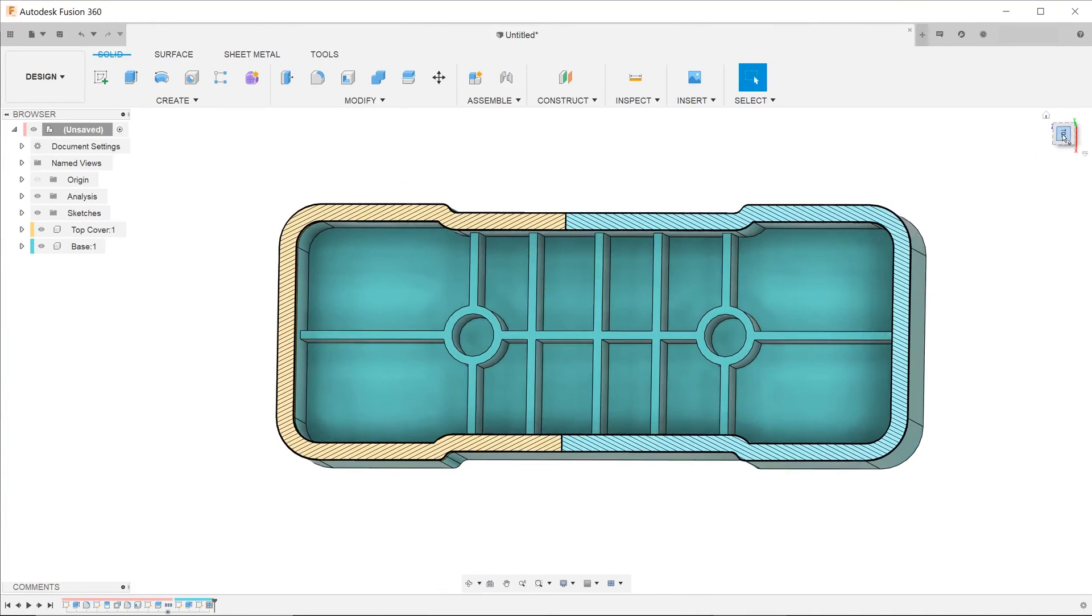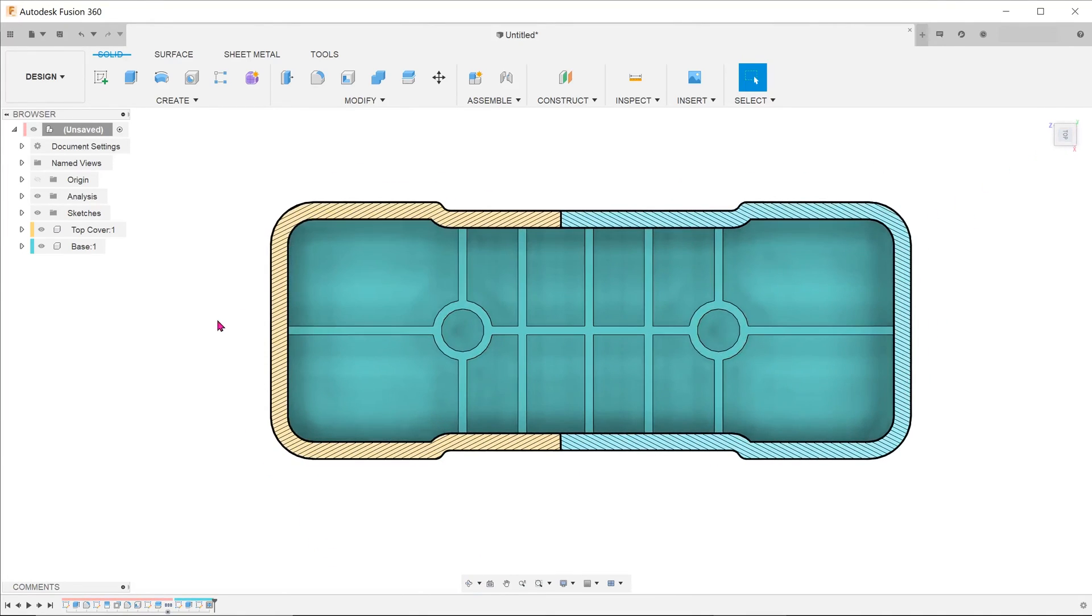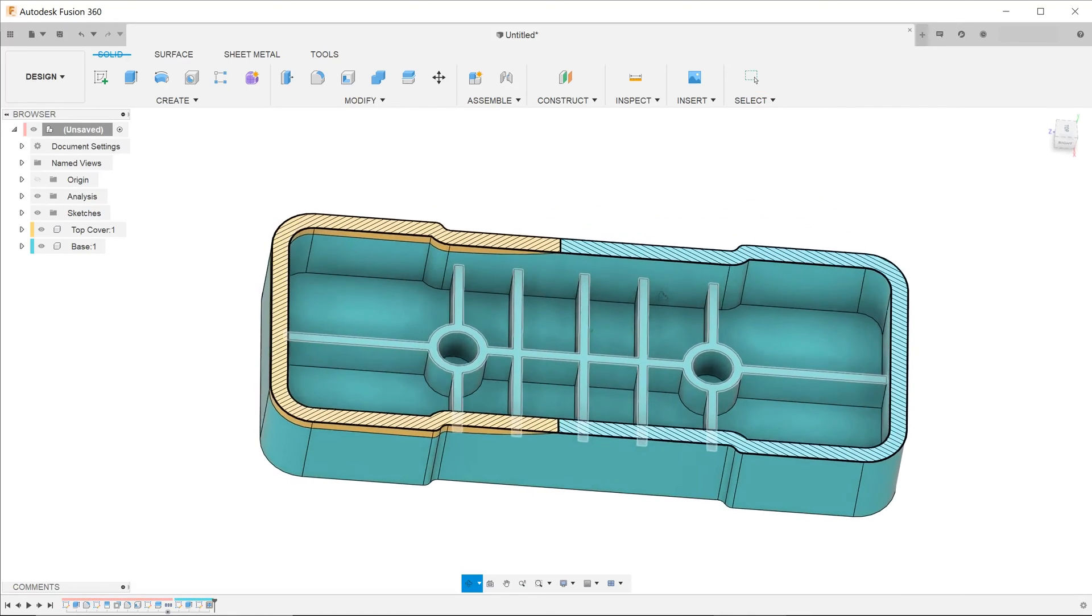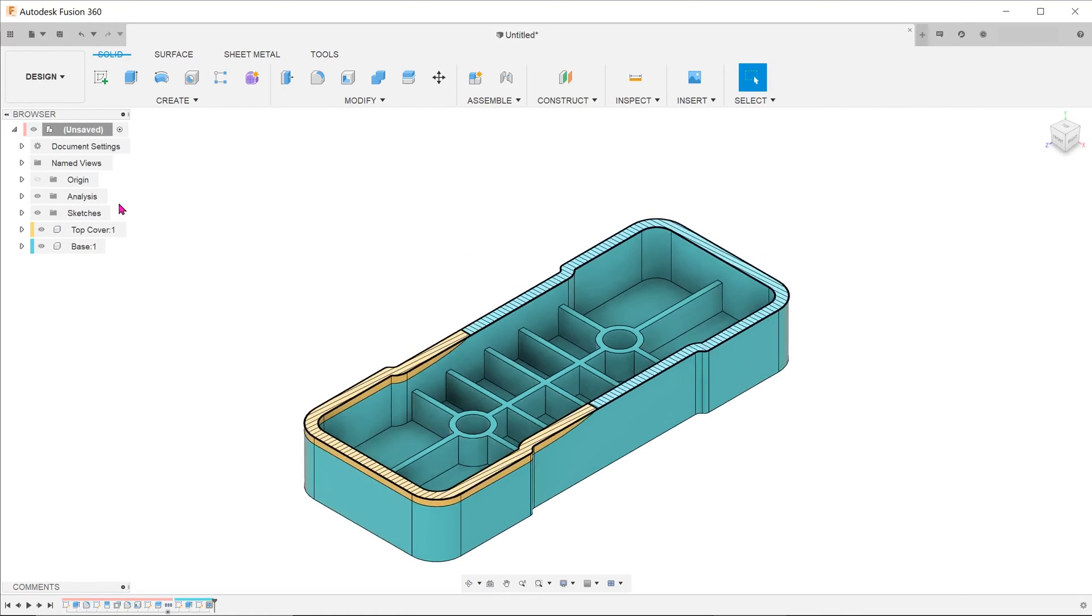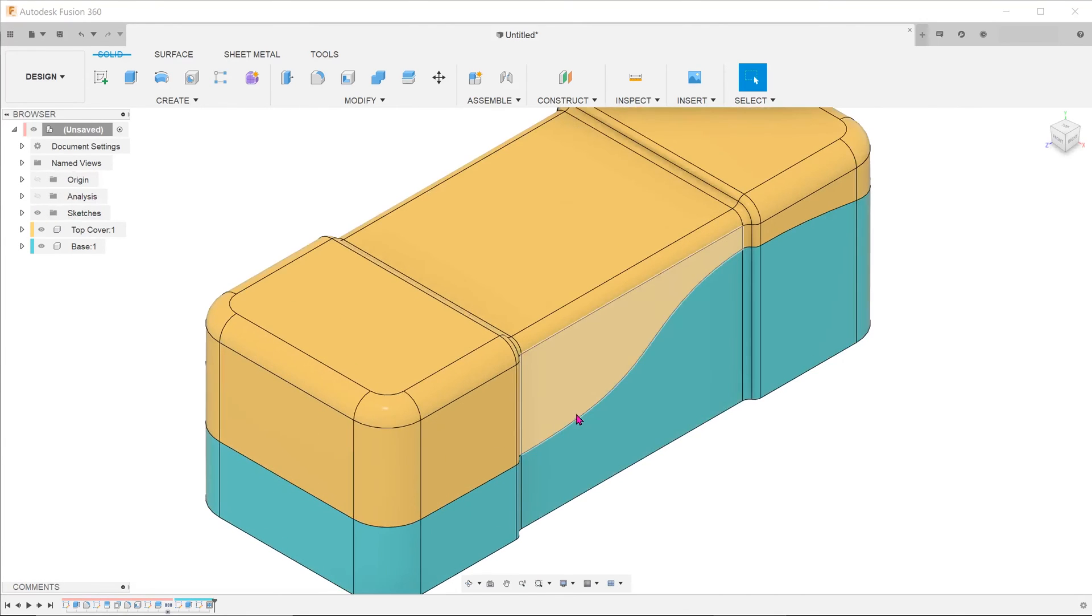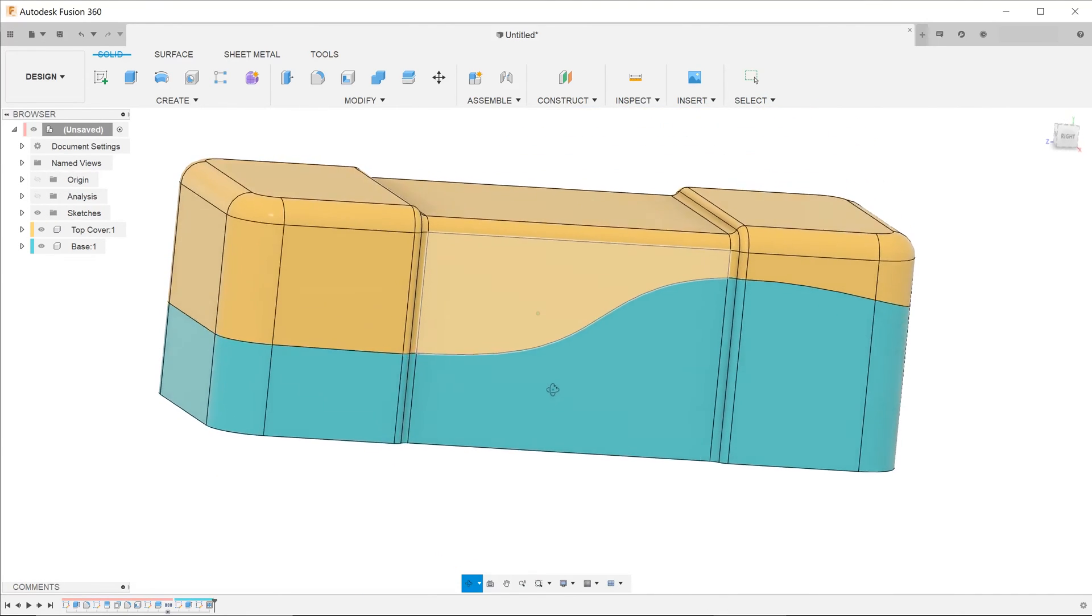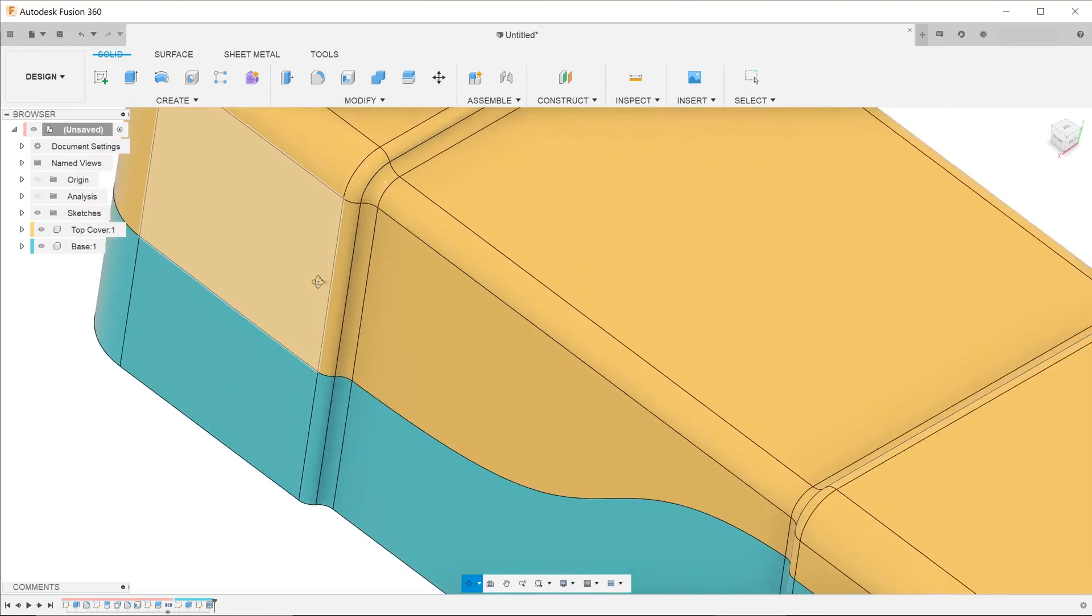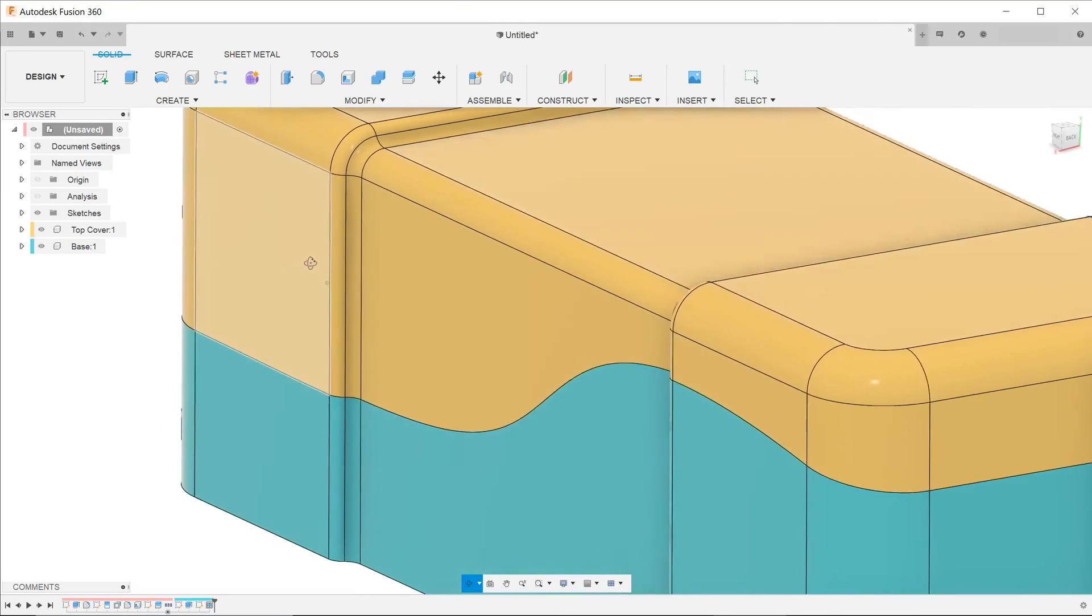And the ribs also terminate properly up against the uneven surface. The indentation of the top cover exactly matches that of the base.